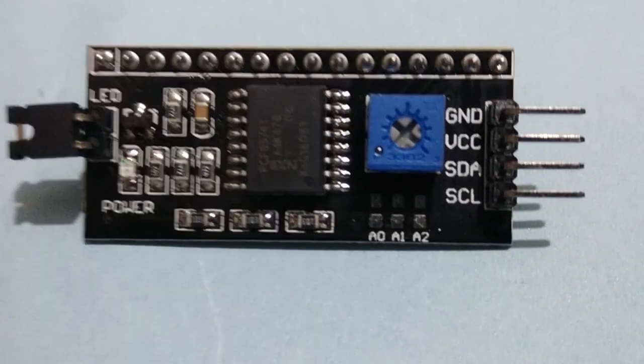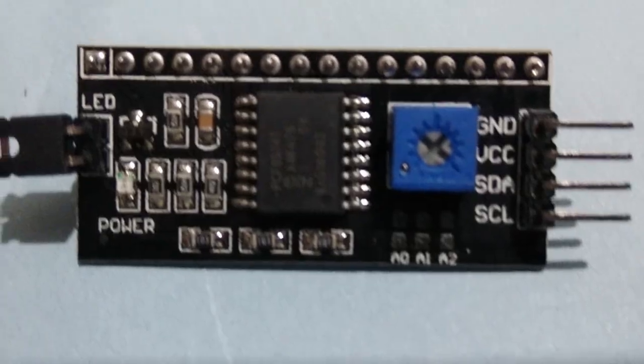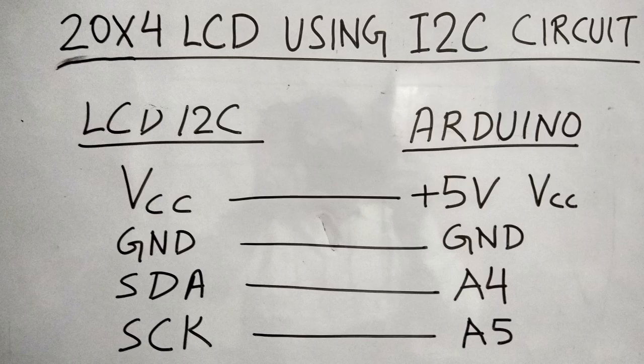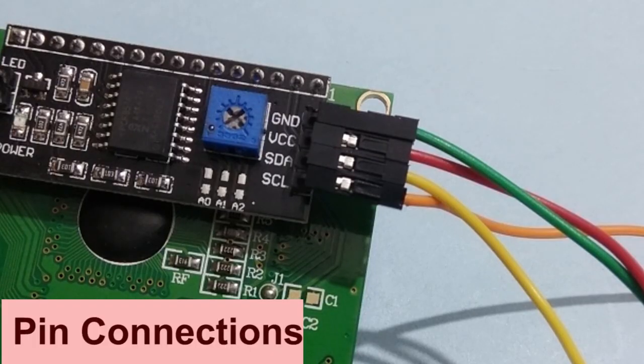VCC will be connected to +5 volt of Arduino, ground to ground pin of Arduino, SDA to A4 pin of Arduino, and SCK to A5 pin of Arduino.